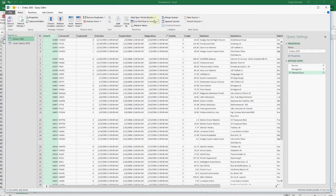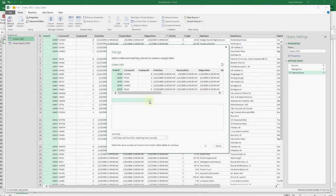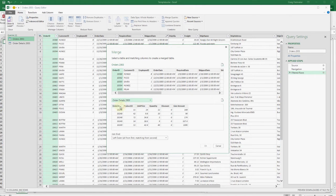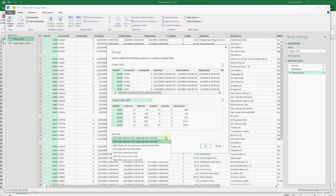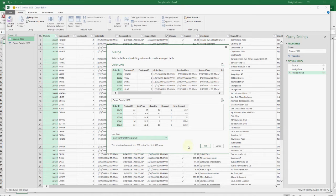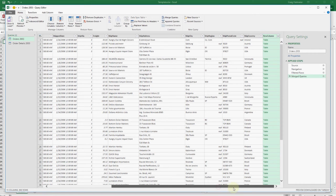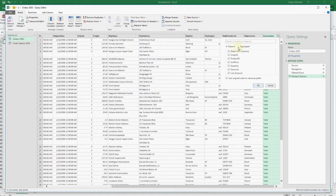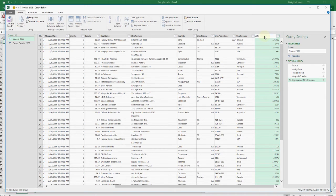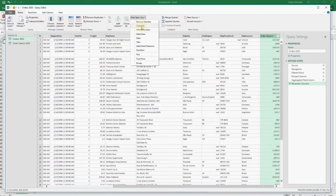Let's link these tables by their order number. We only want records from the detail table that belong to orders we selected in the header table, and an inner join selects only matching records, rejecting records without a match in the other table. Merging creates another column in our order header with the order details hidden inside. We can expand it and aggregate the extended prices by order number and sum them.